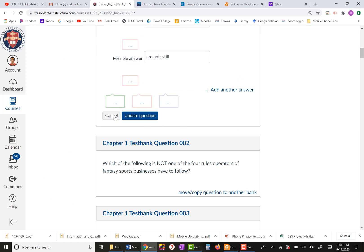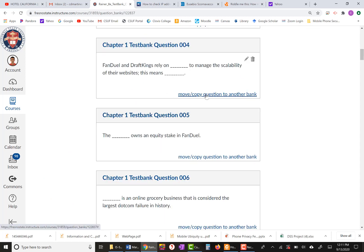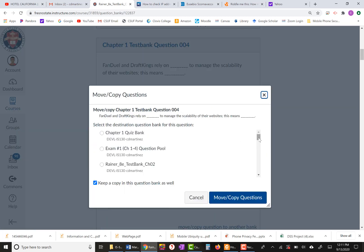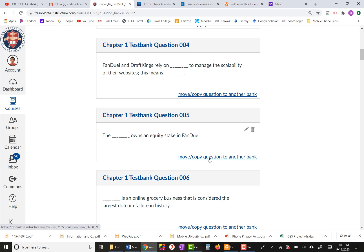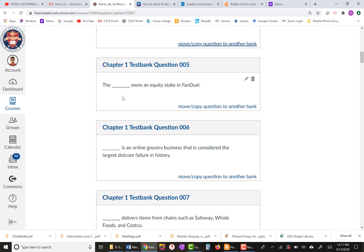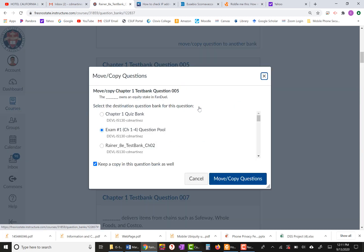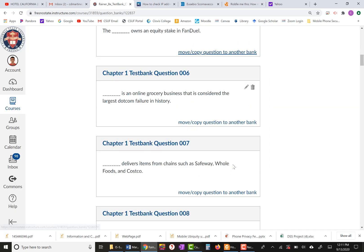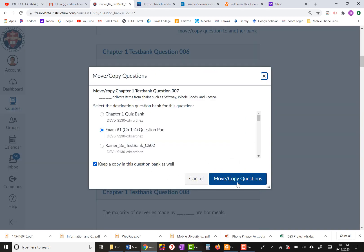I'm going to read the question first and make sure it's a question I want, then add it to the question bank I created. Let's say this one is also a good question — I'll click Move/Copy Question to Another Question Bank, choose my bank, make sure the checkmark is on 'Keep a copy of this question in the current bank as well,' and click copy.